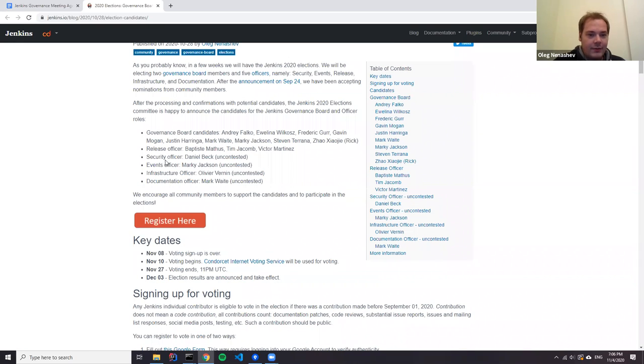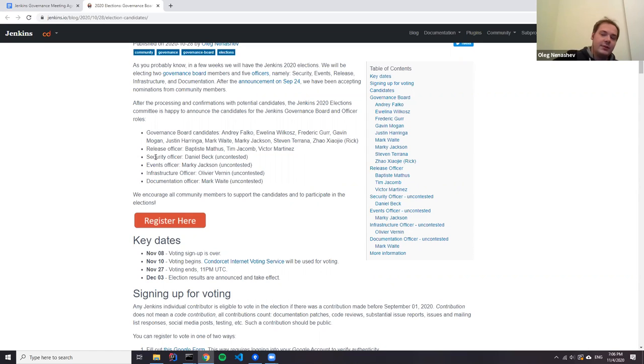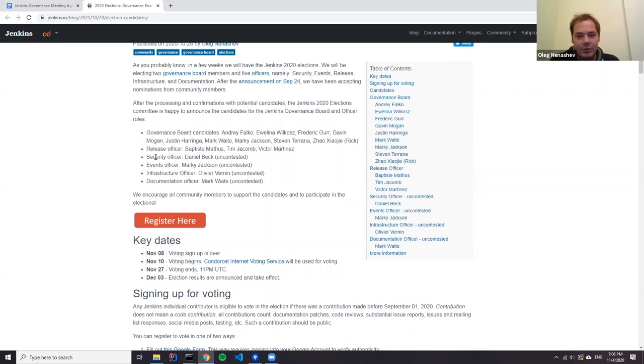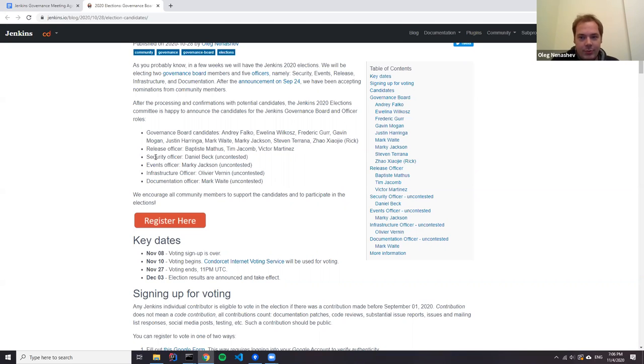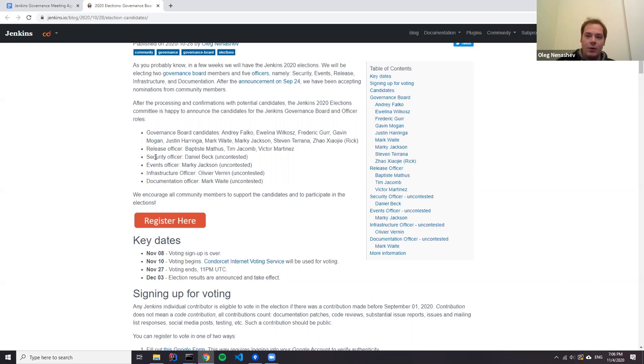We'll also have elections for the Jenkins release officer. We have three candidates at the moment. For the rest of the officers, after initial discussions with nominated contributors, we ended up with only one contributor running for the elections, which means there may have been more contributors, but they decided not to compete. Finally, we got four uncontested officer roles.